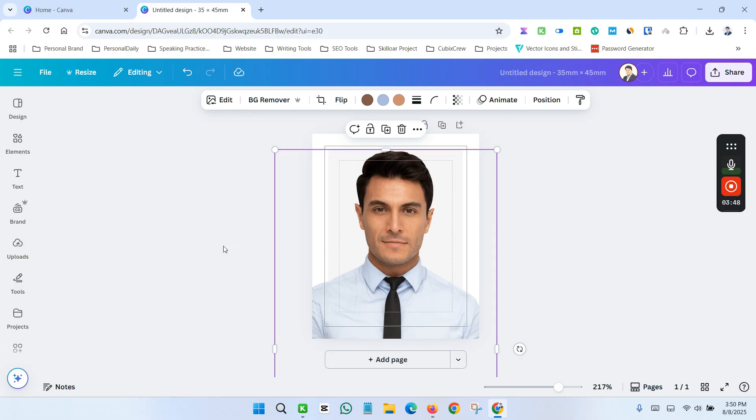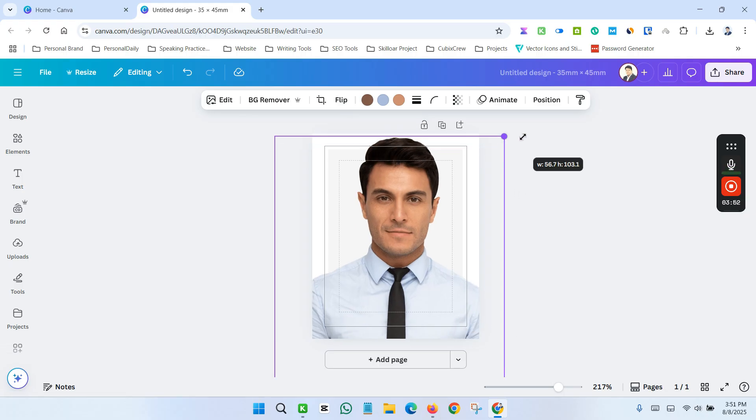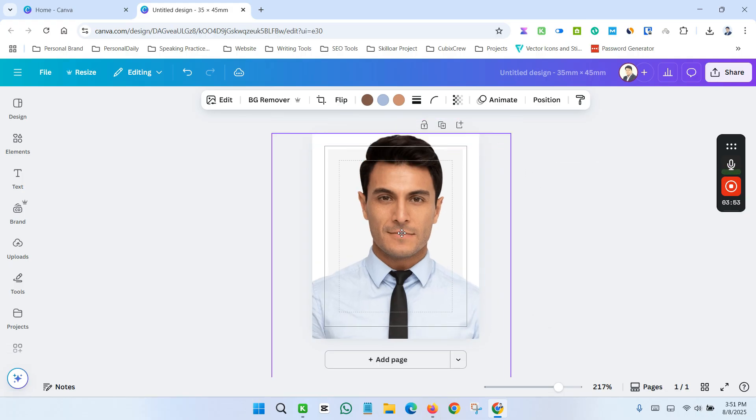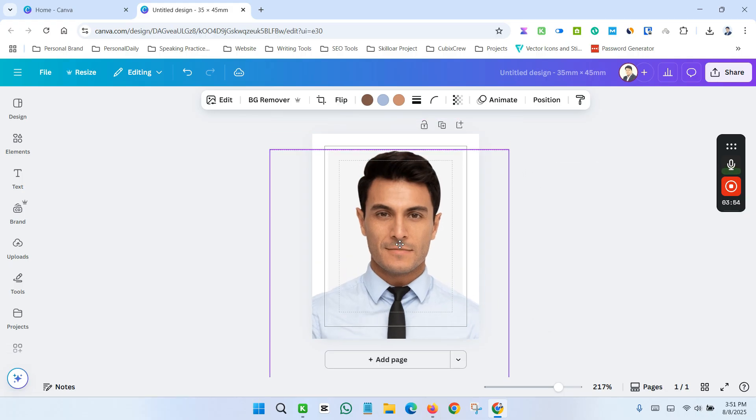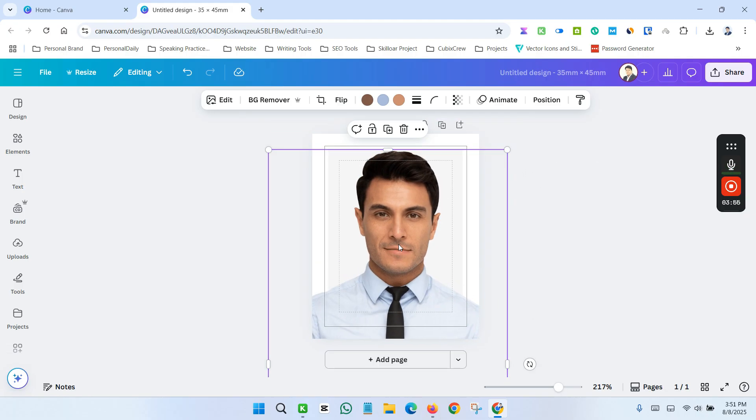So I think it is now okay. I can also make some other adjustment.